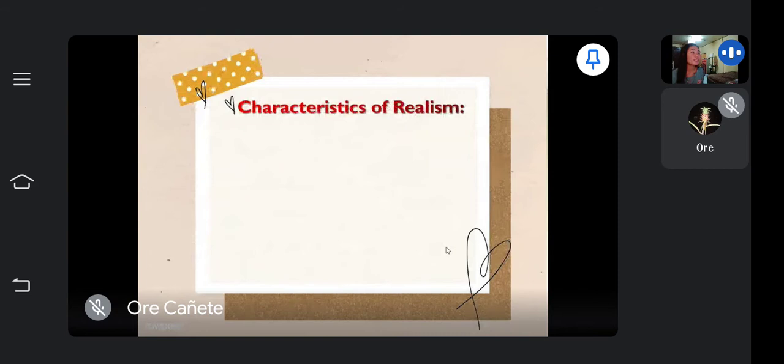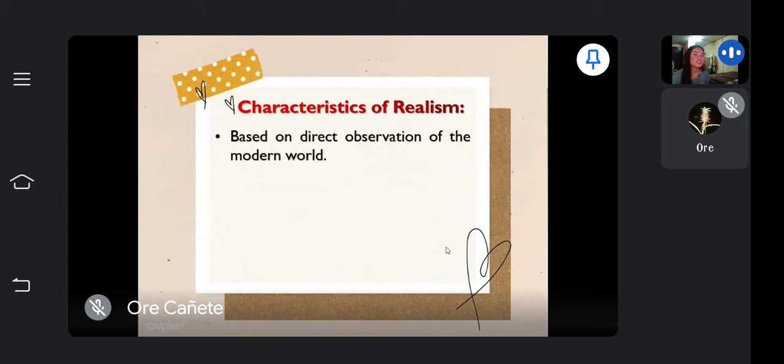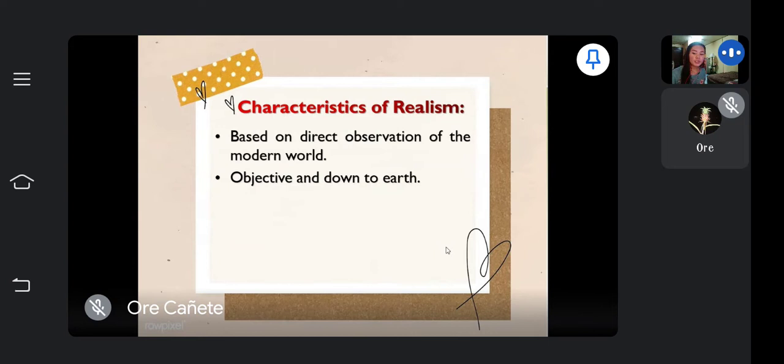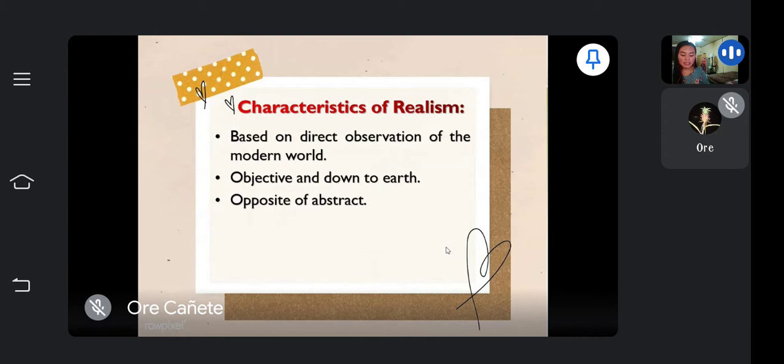Let us now dig deeper into the characteristics of realism. First, it is based on direct observation of the modern world — of what our eyes can see. Next, it is objective and down-to-earth, because realism portrays real and typical contemporary people and situations with truth and accuracy. Next, it is the opposite of abstract, because abstract art does not attempt to represent external reality but to achieve effects using shapes, colors, and forms.